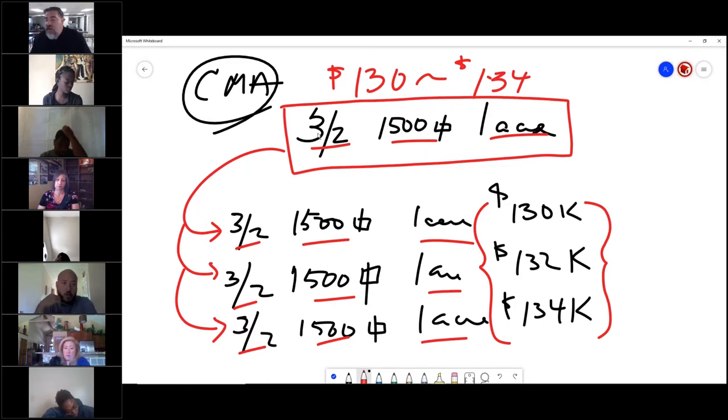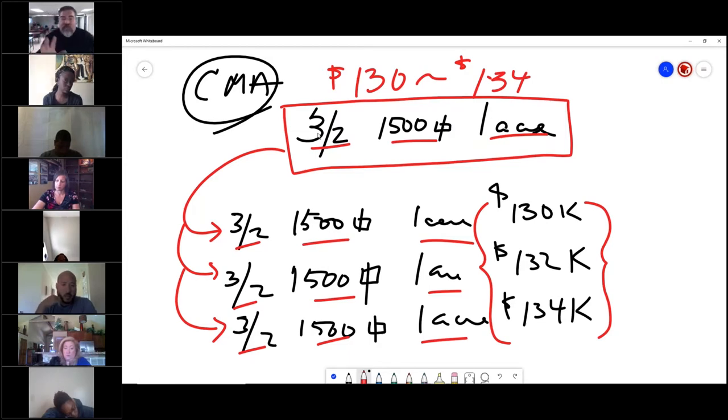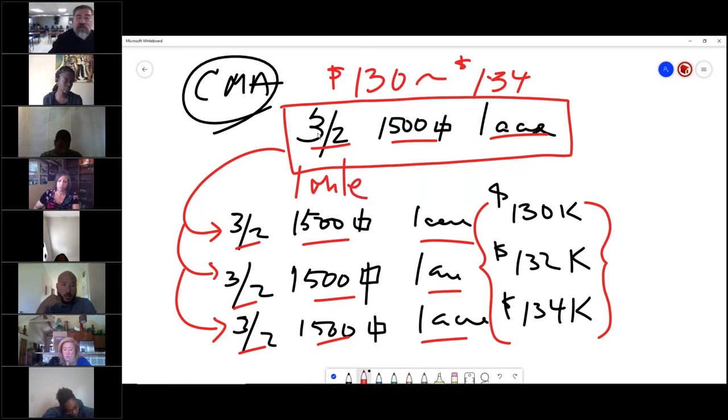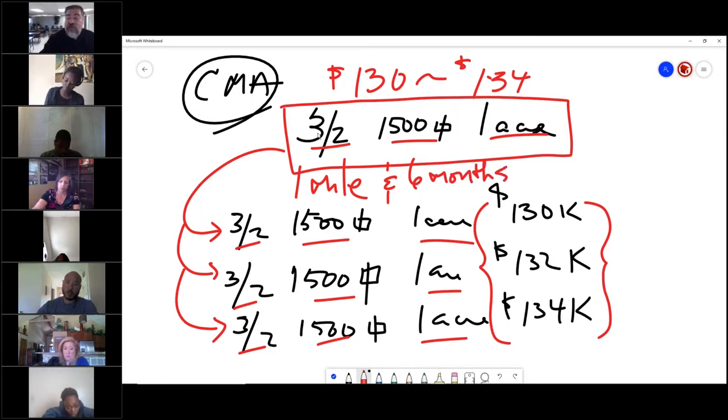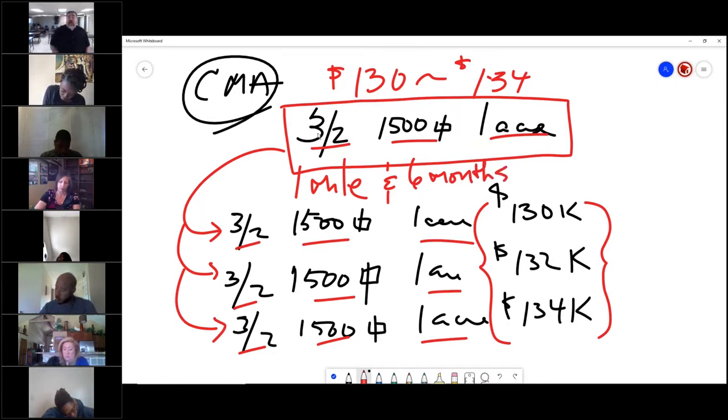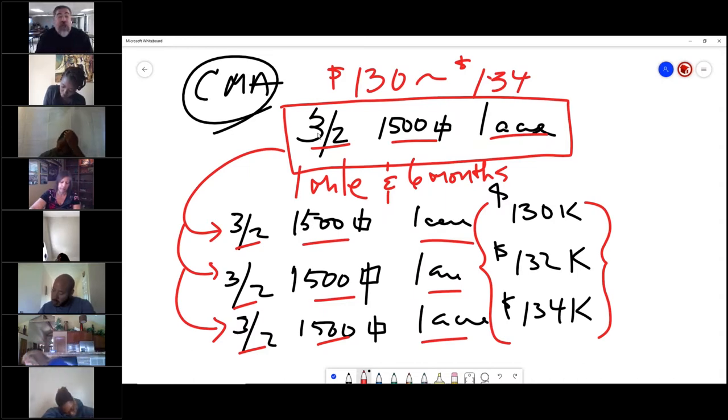When you use a CMA, how far back are you supposed to go? The rule of thumb is one mile and six months sold.